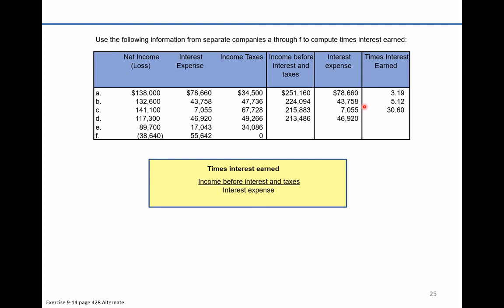Company D: $213,486 divided by $46,920 for a 4.55 coverage ratio. Company E: $140,829 divided by $17,043 for an 8.26 coverage.